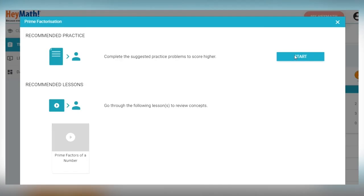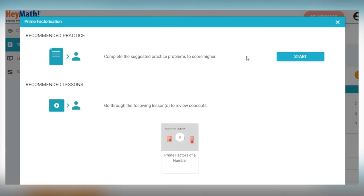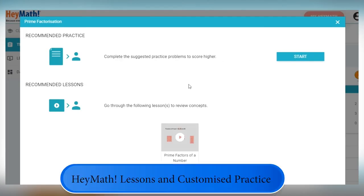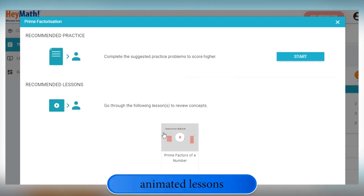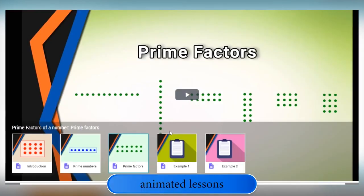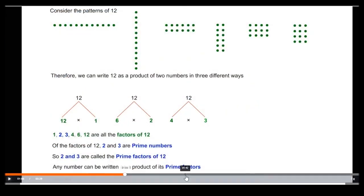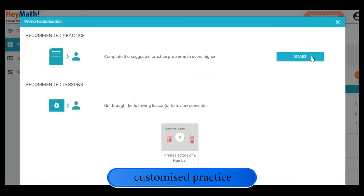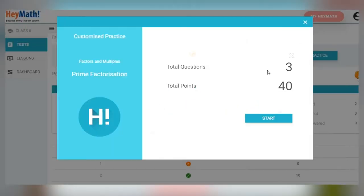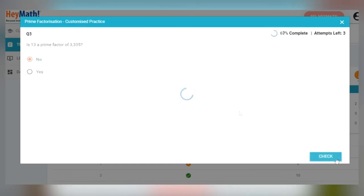Depending on your grade, you will be shown two types of recommendations: HeyMath lessons and Customised Practice. First, go through the animated lessons to revise the concepts. After that, you can move on to Customised Practice to complete a new set of problems on the same subtopic.